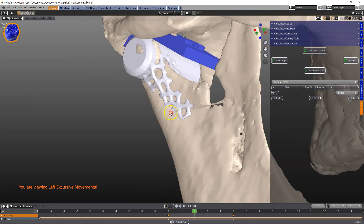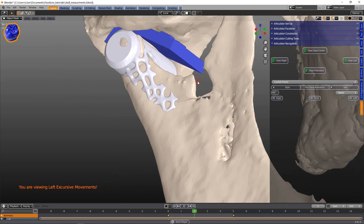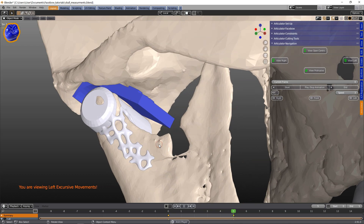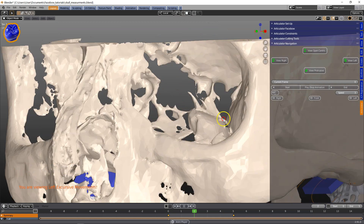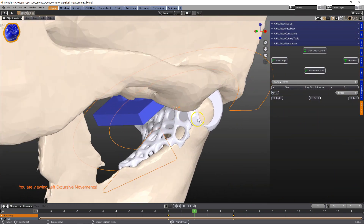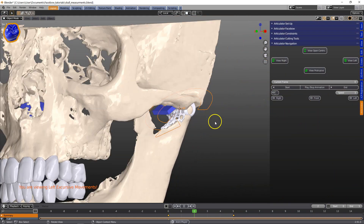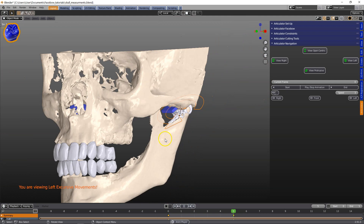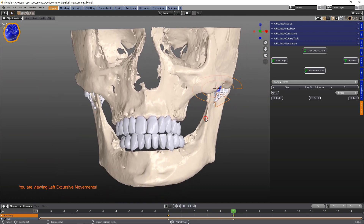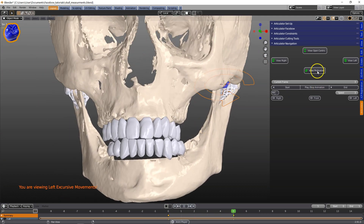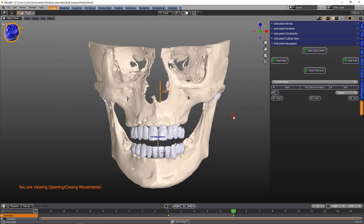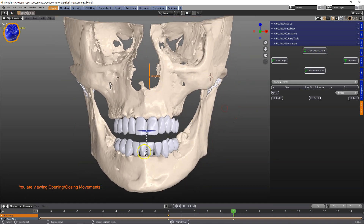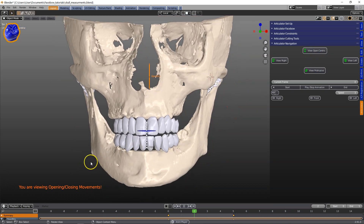On the other side we can see how it moves down, and again the Bennett side shift as it's moving down the condyle on the other side. And that's all folks — hope you enjoyed the video. Goodbye.